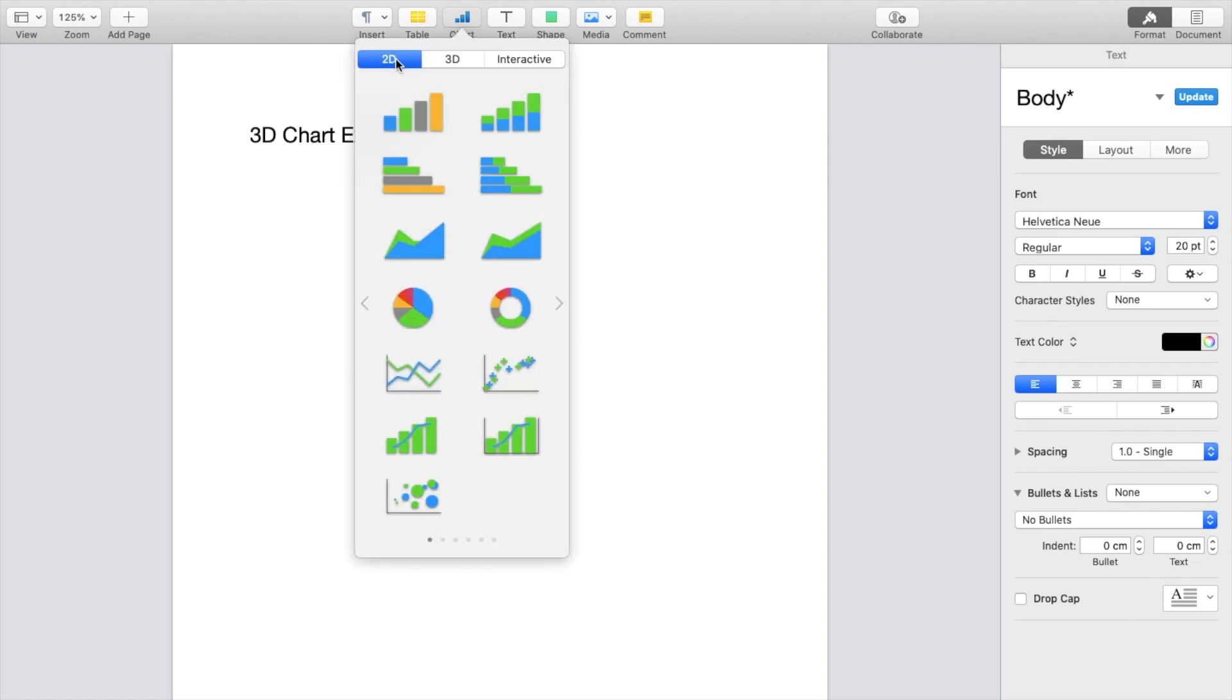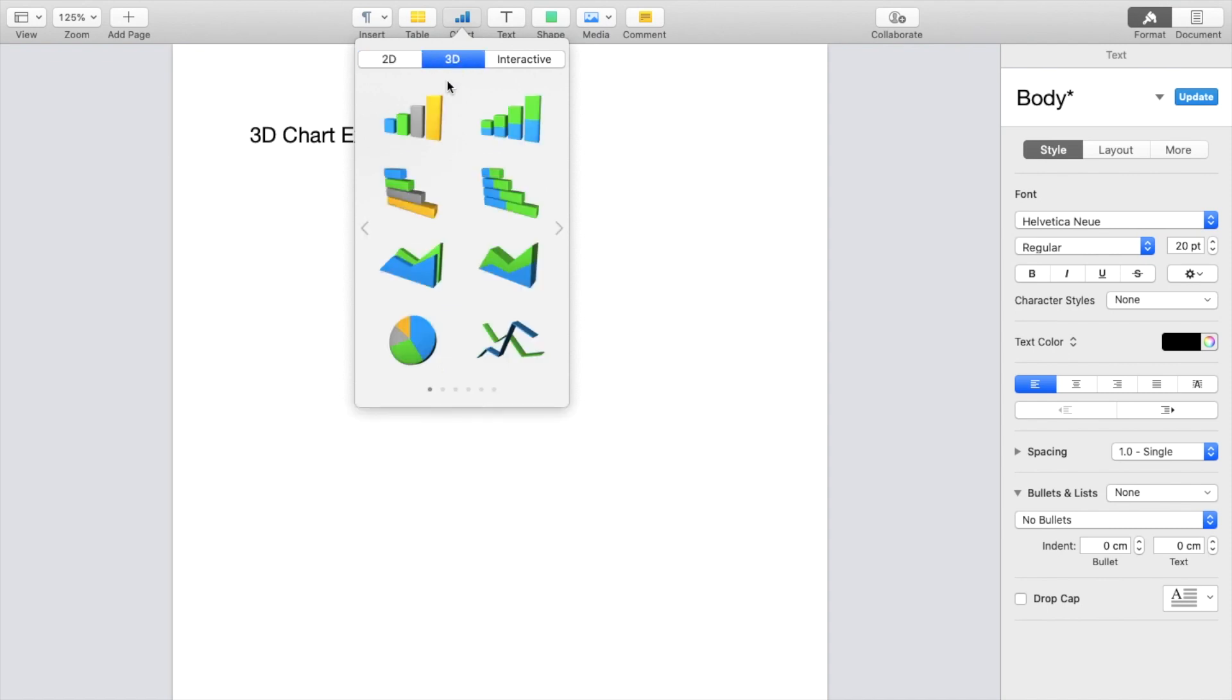For me, for this example, the 2D chart is highlighted as you can tell by blue. Press on 3D right here.